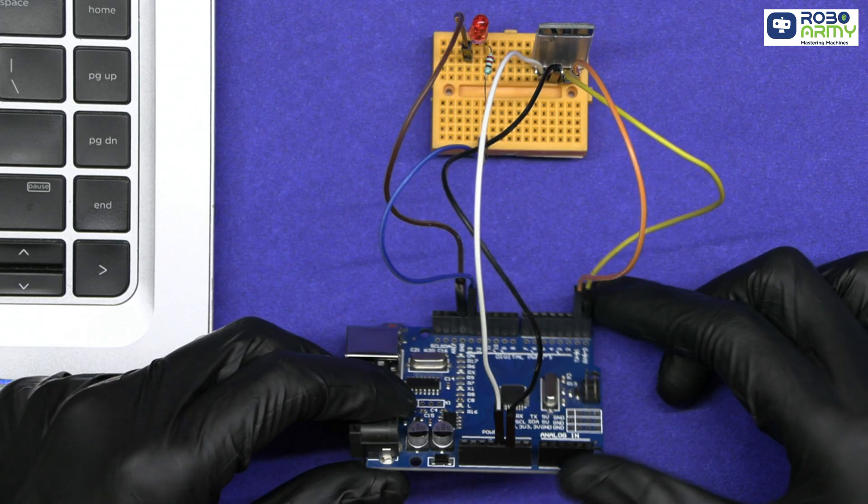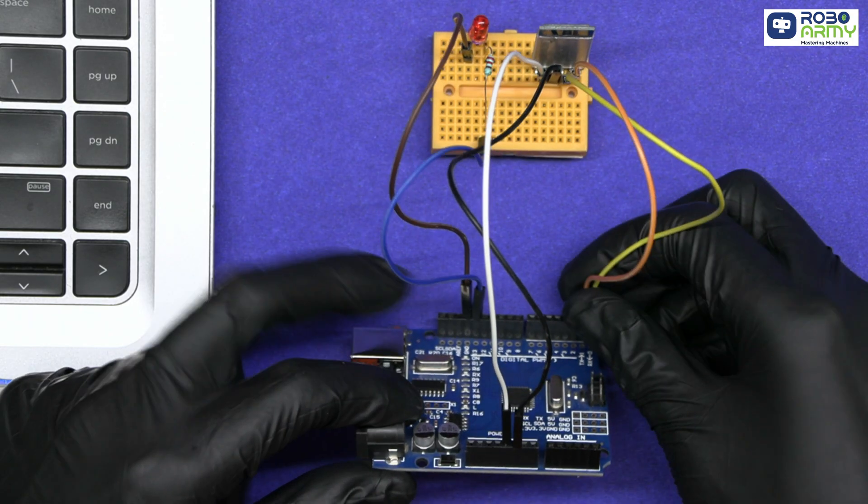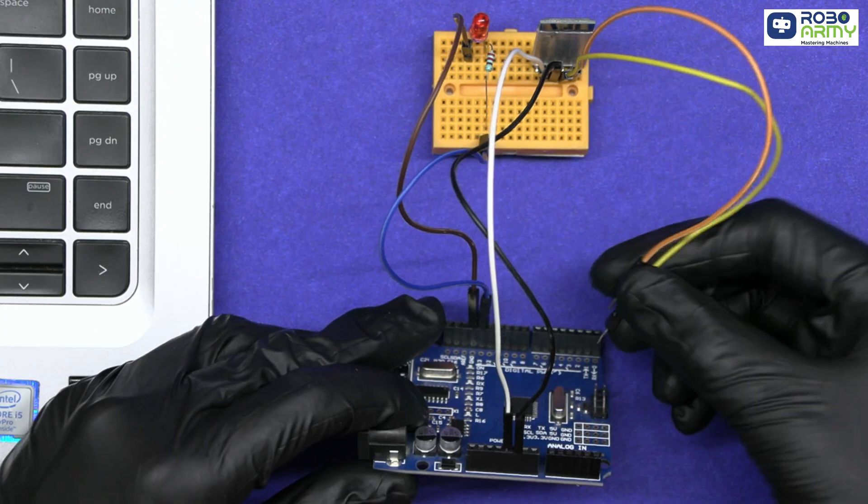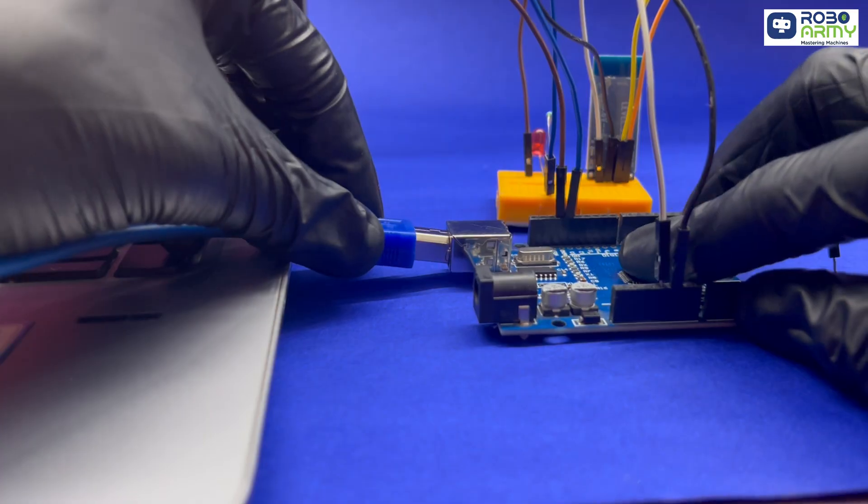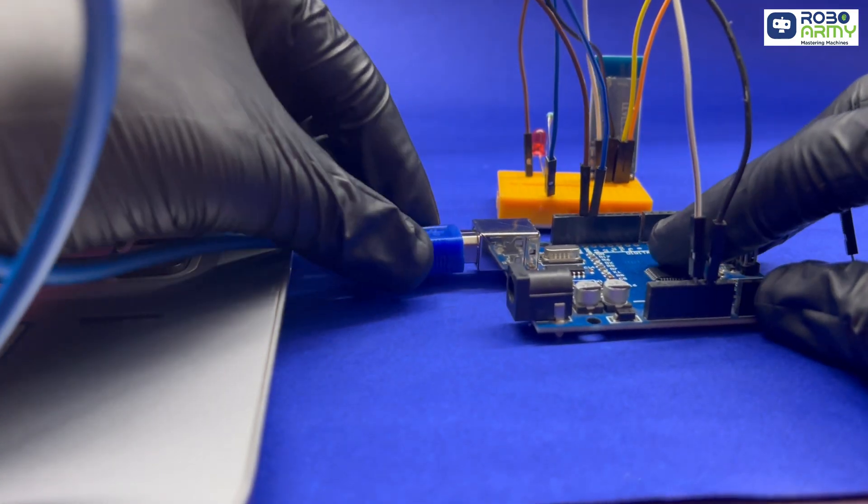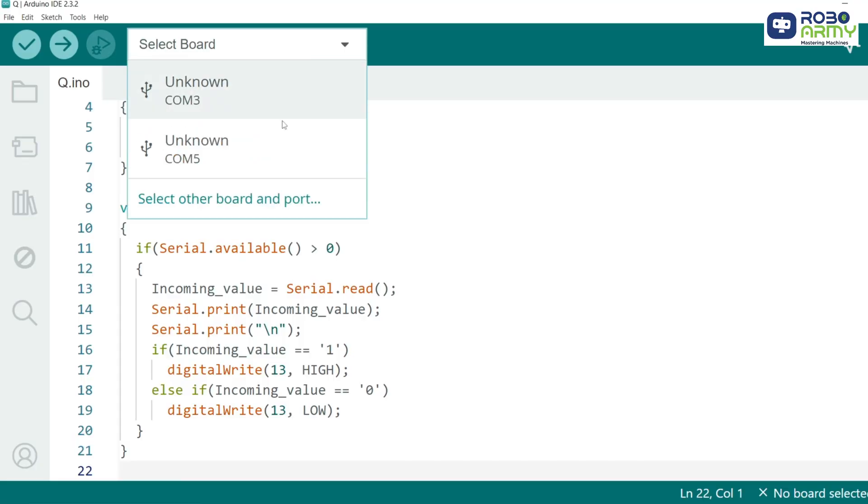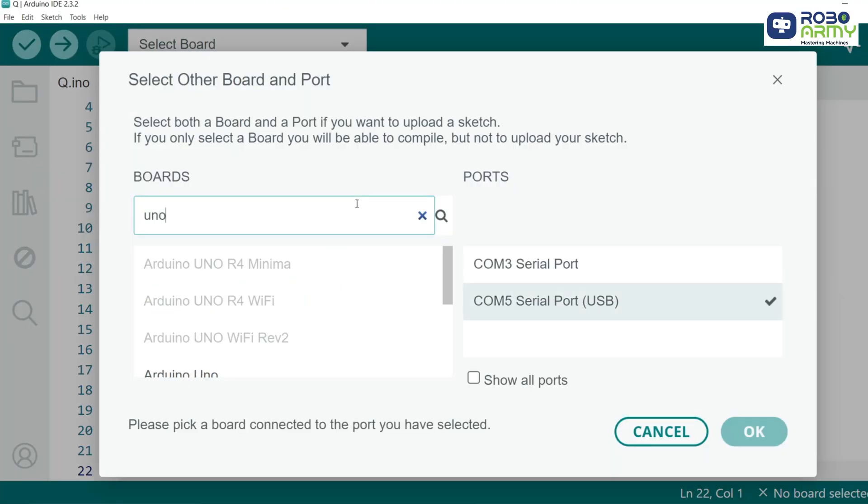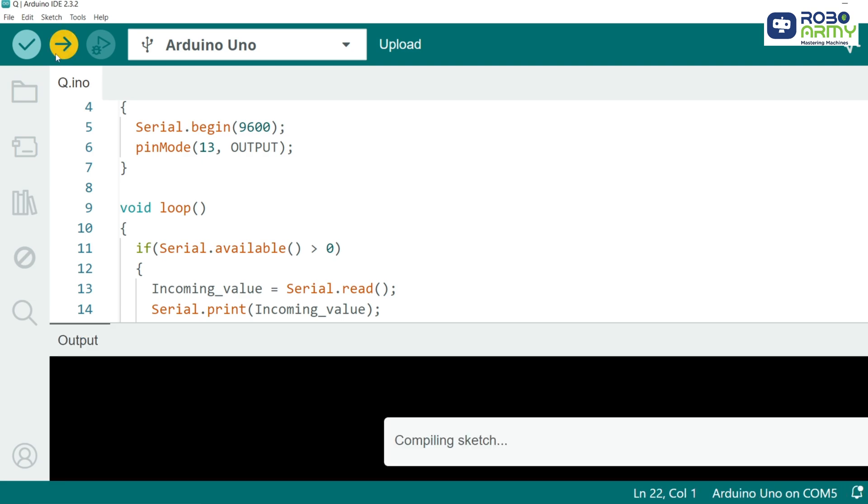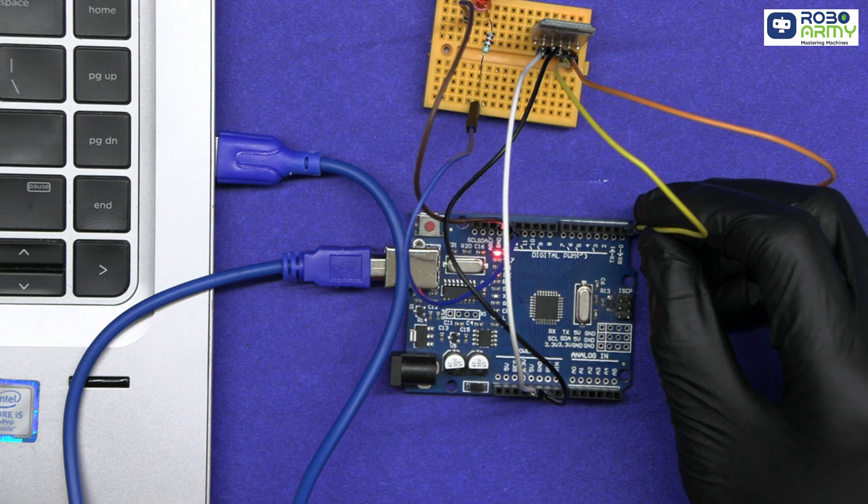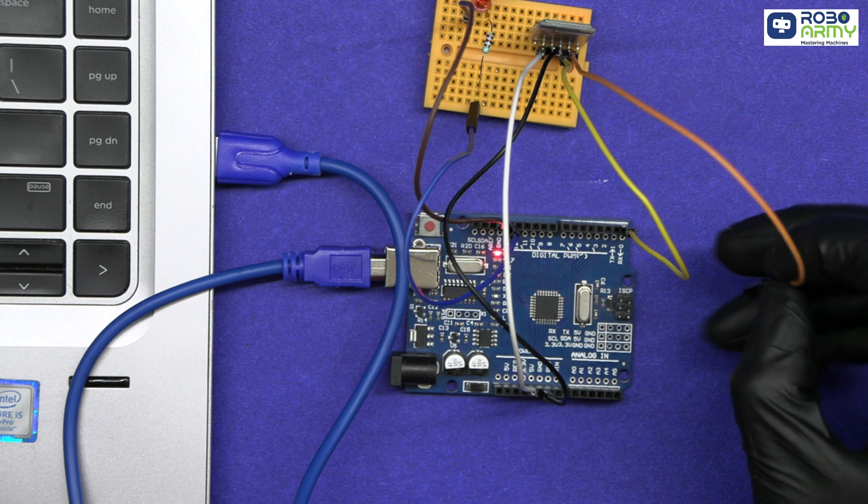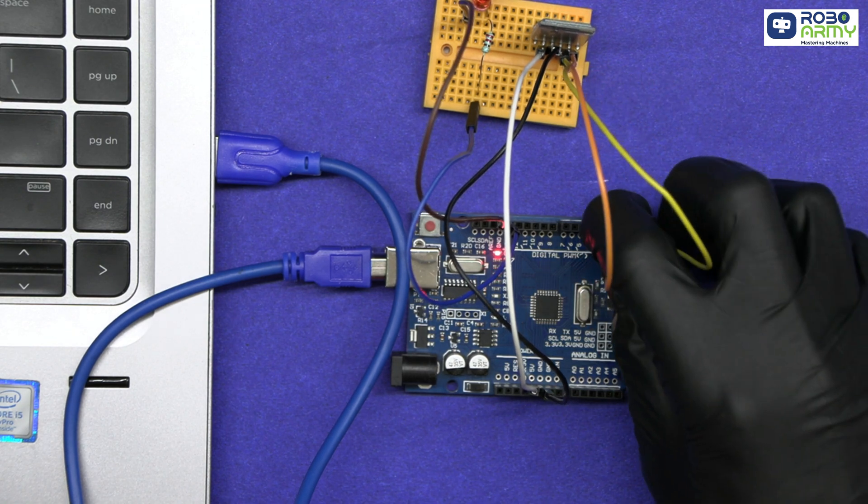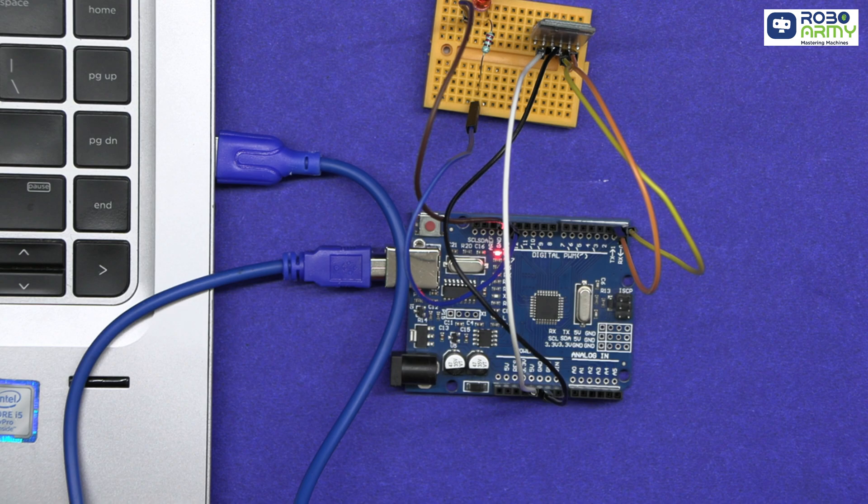Now before uploading the code, make sure to remove the TX and RX pins from the Arduino. Then connect the Arduino Uno to your computer using the USB cable for uploading the code. Select port and board in the menu and select Arduino Uno. Now click on the upload button. Alright, now connect the TX and RX pins again as connected earlier. Here our Arduino is ready to communicate with the Bluetooth module.